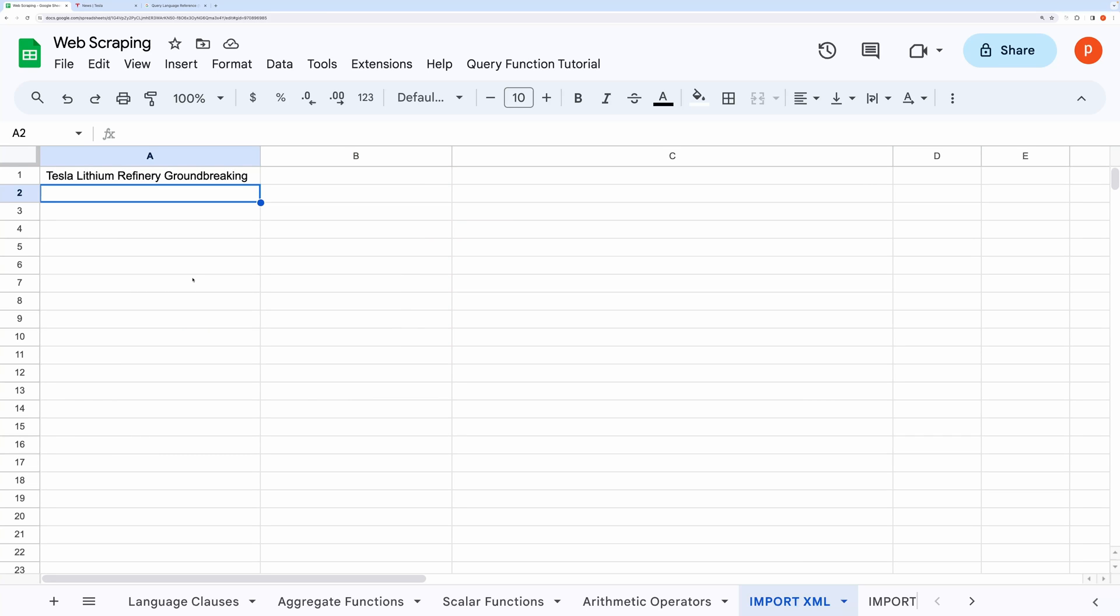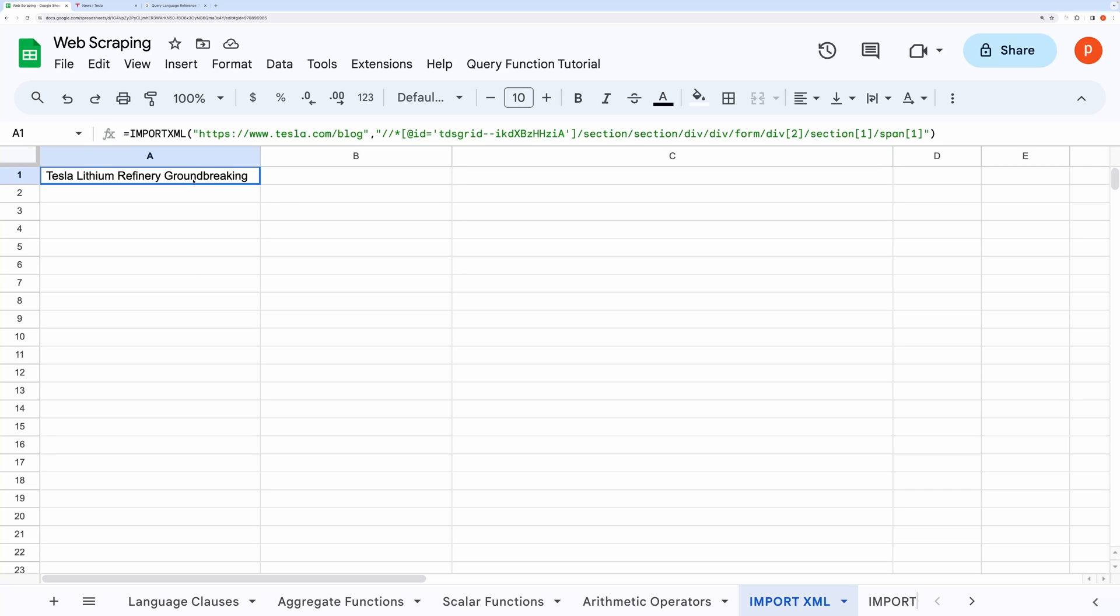Also convert the double quotes surrounding ID into single quote to avoid parsing issues. And here's the title of the first post. Now, how to get the rest of the posts. Before that, we will have to understand how it works.